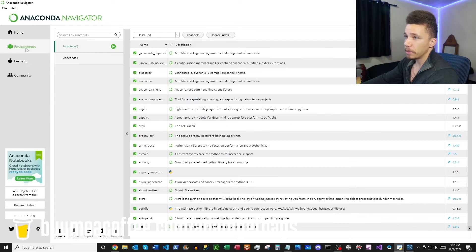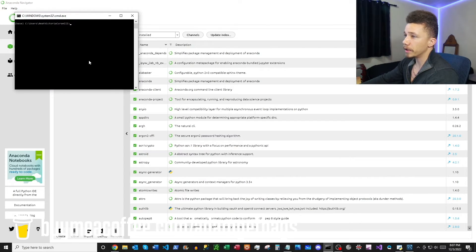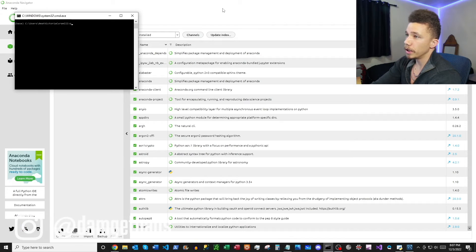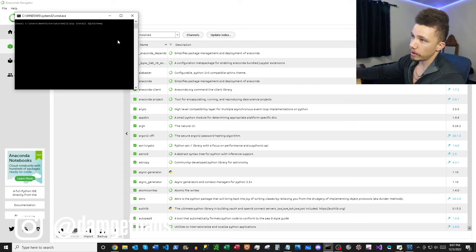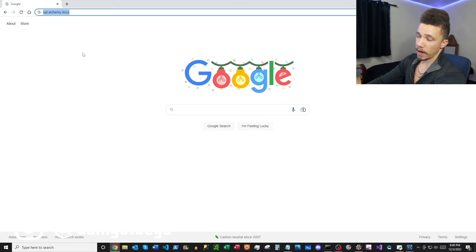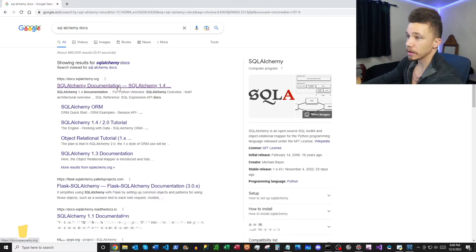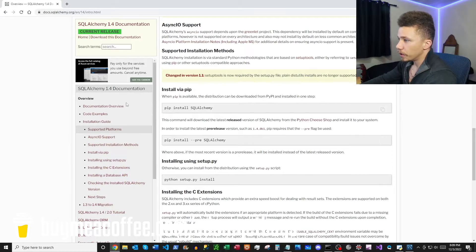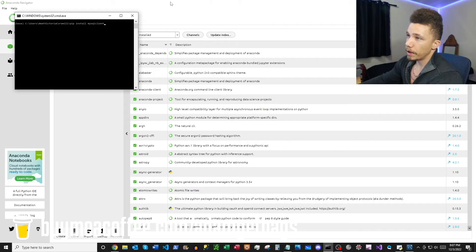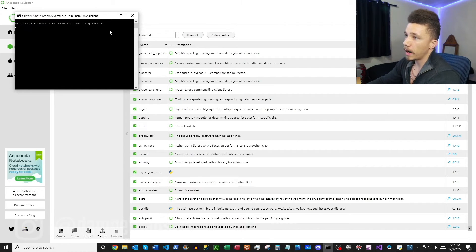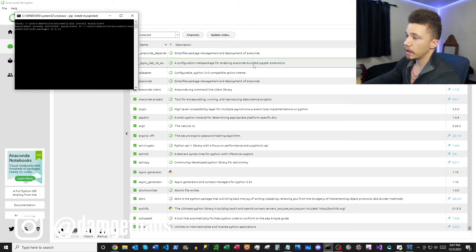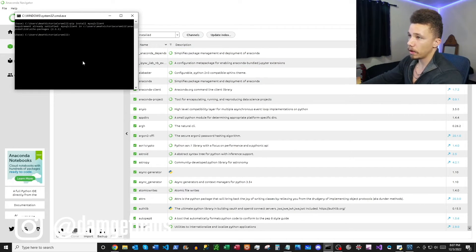Next, flip over to Anaconda Navigator, click into Environments, go into Base, and open a terminal. Once we have our terminal, we just want to pip install SQLAlchemy. You can read about it in the docs or check a previous video. Also very important — you want to pip install mysqlclient. This is going to help Python and SQL communicate. I already have it installed so we're good to go.